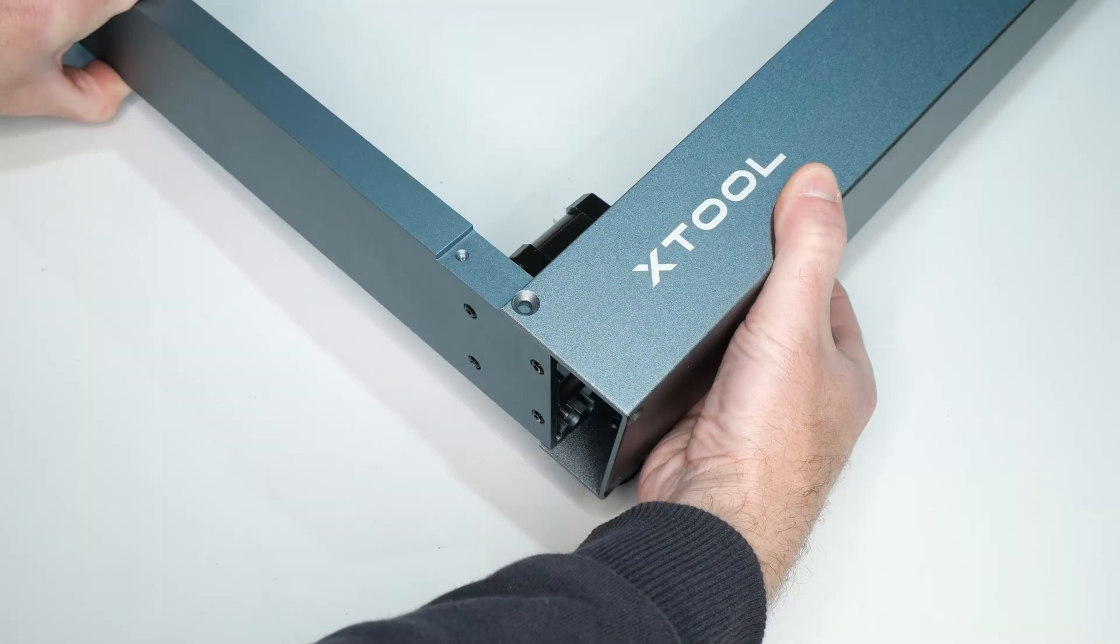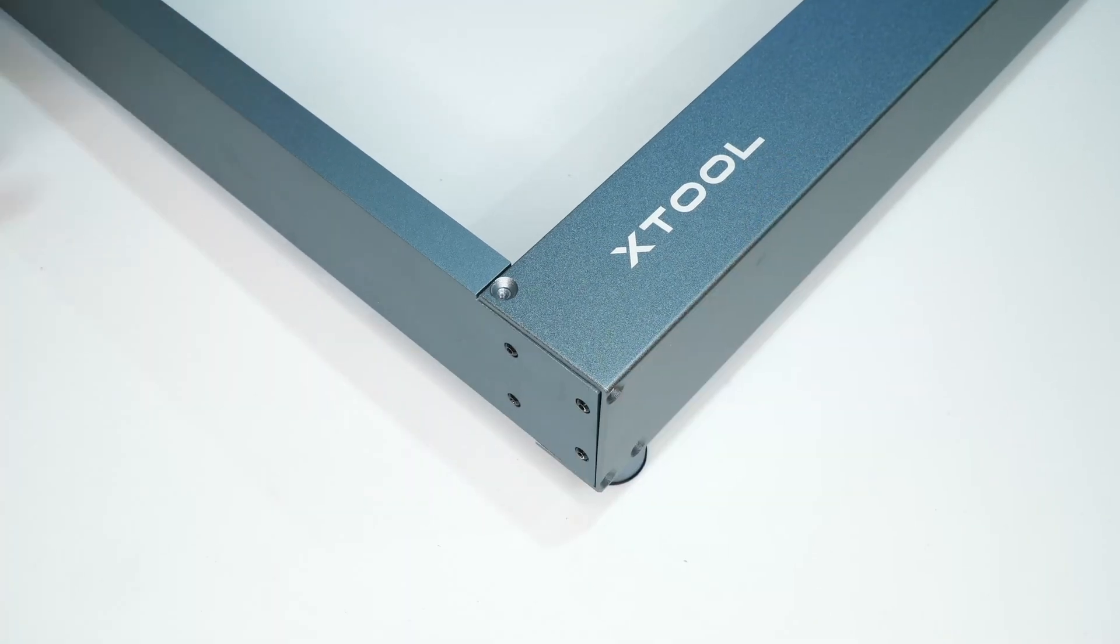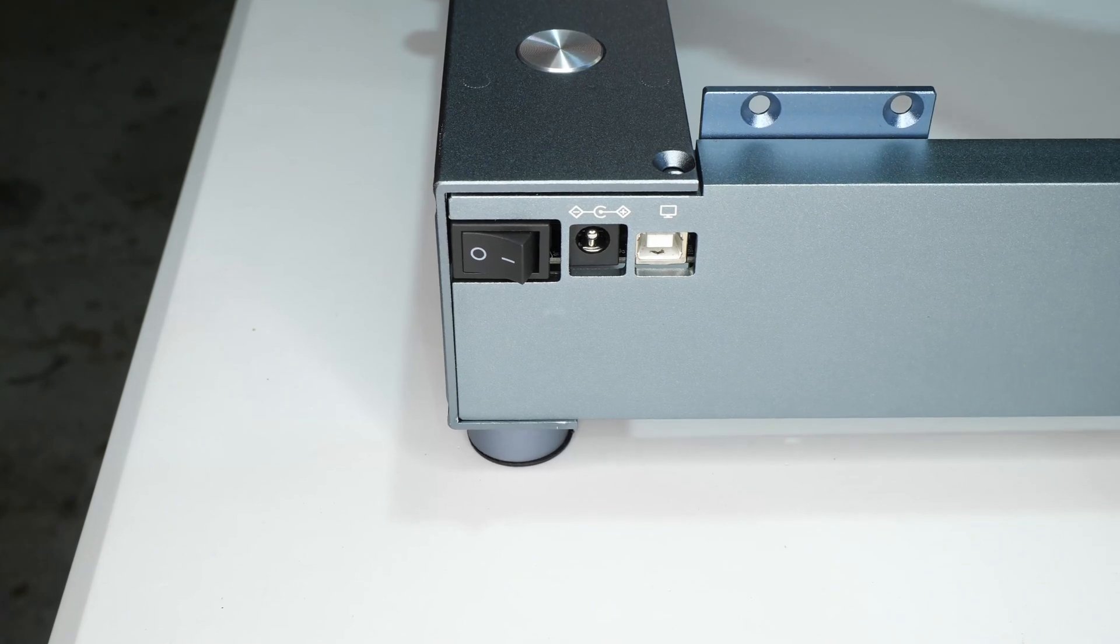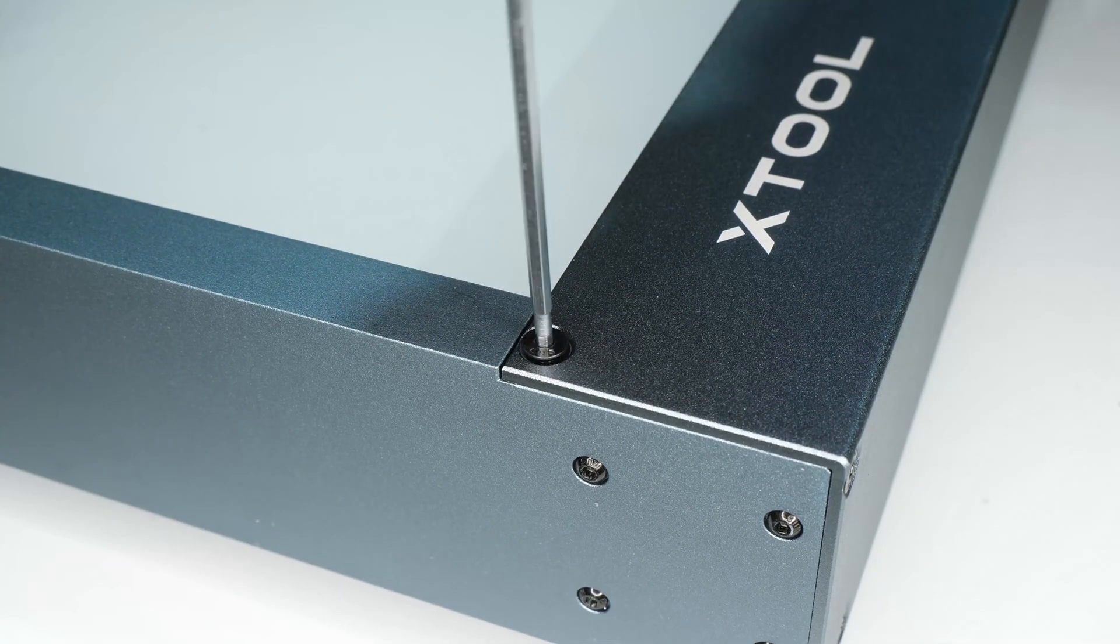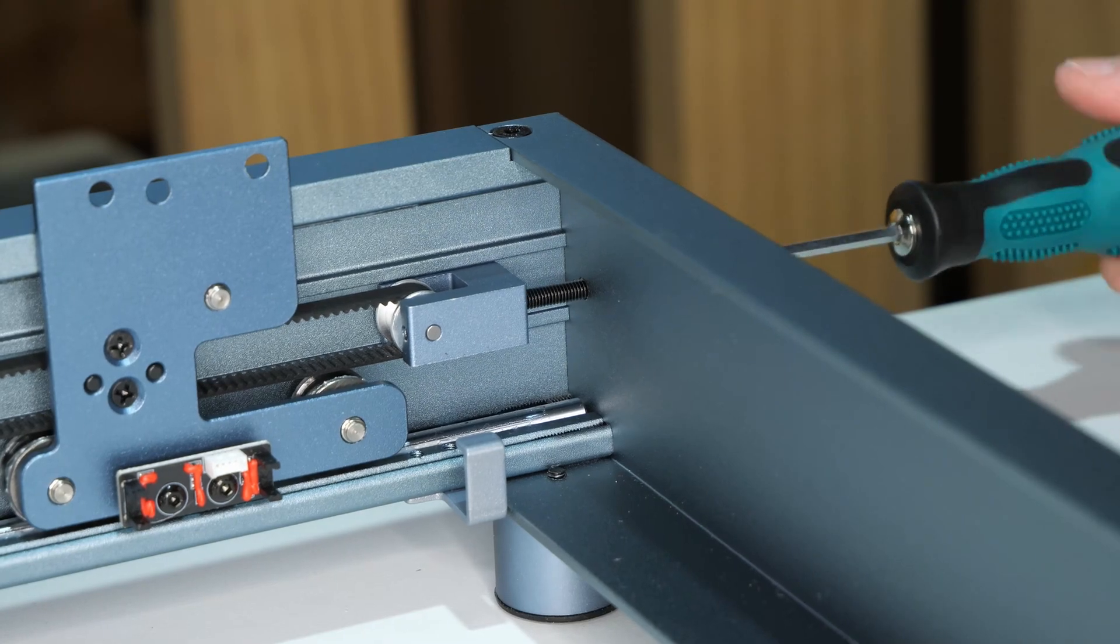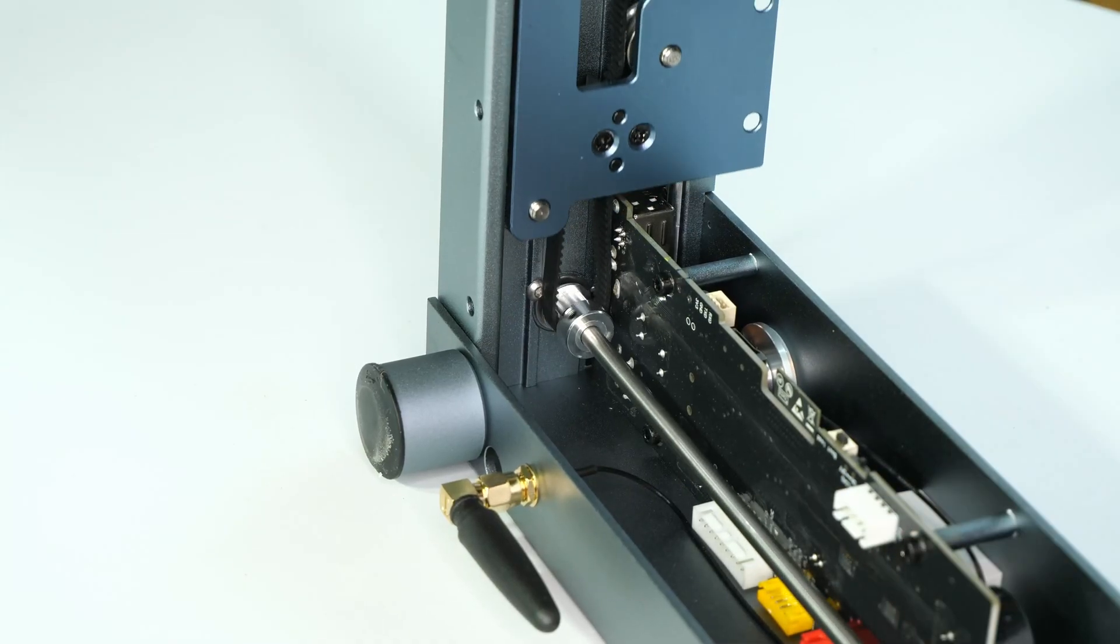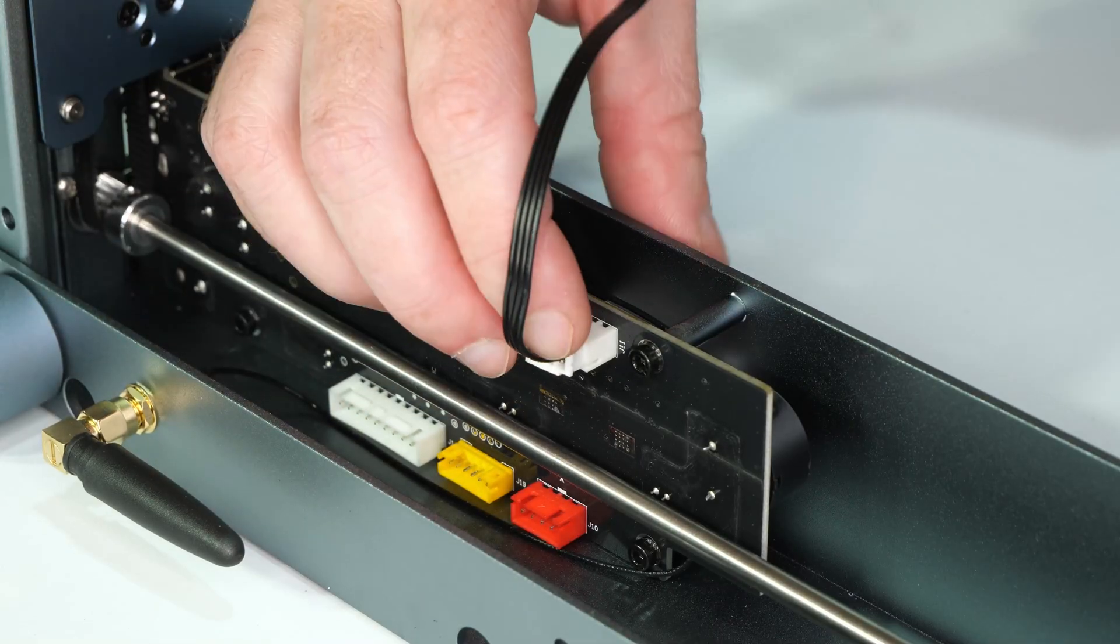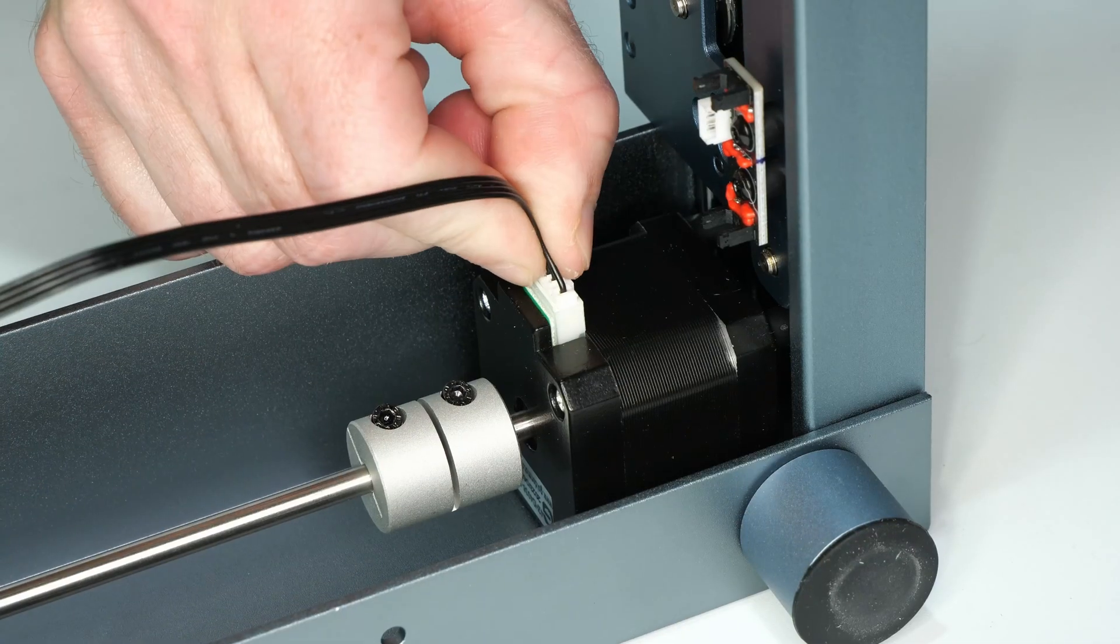Assembly is reasonably straightforward and it's really no more difficult than putting together a Lego set. Xtool have an easy to follow assembly video on their YouTube channel. I would recommend watching this even if you choose to follow the printed quick start guide.